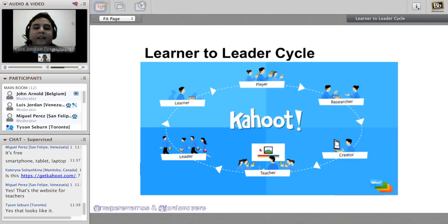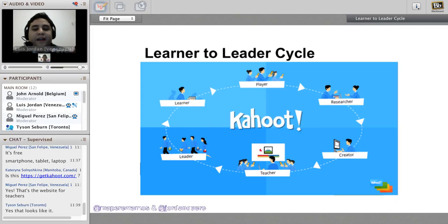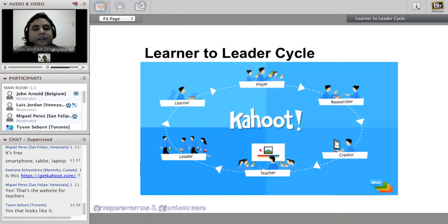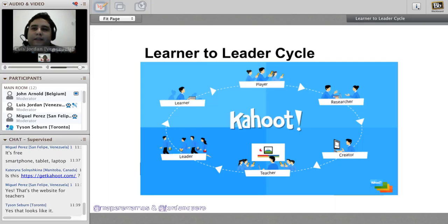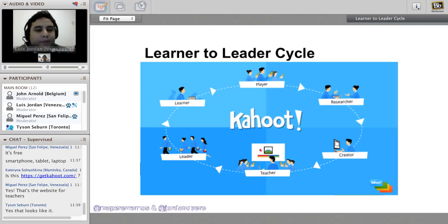When students create their own Kahoot, they become researchers - they need to research information and build knowledge in order to create content and quizzes. Students can become the teacher when they show their quiz to their peers, becoming leaders of the class. The teacher can assess students' understanding based on the quality of the content. It's important to evaluate not only the right answers, but also the wrong answers students choose to distract other students.